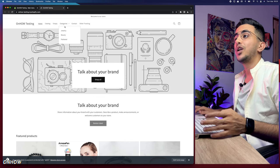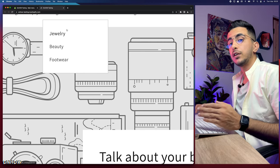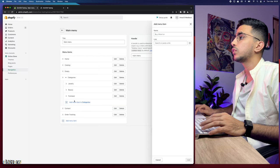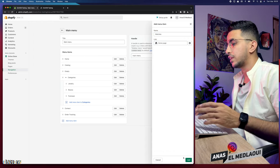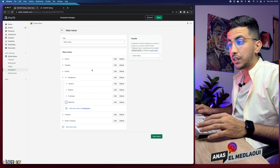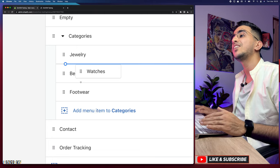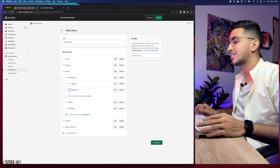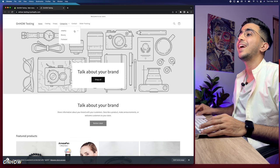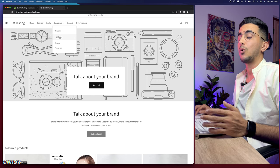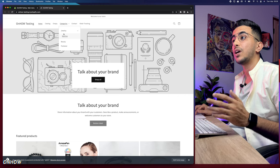Bonus tip: if you have subcategories within a category — for example, under Jewelry you have Watches and Necklaces — you can create sub-subcategories. Add a menu item called 'Watches,' then drag it below Jewelry and drag to the right so it nests under Jewelry. Save and reload the store — hovering over Categories > Jewelry will reveal Watches as a nested subcategory.